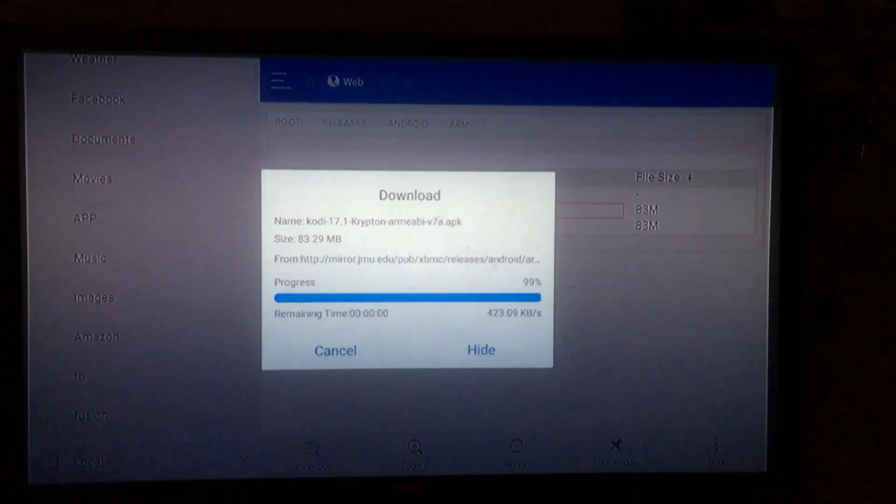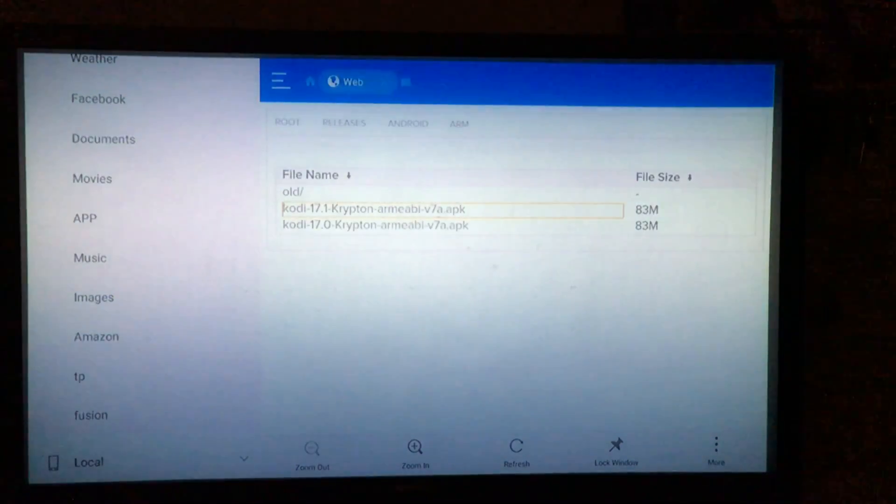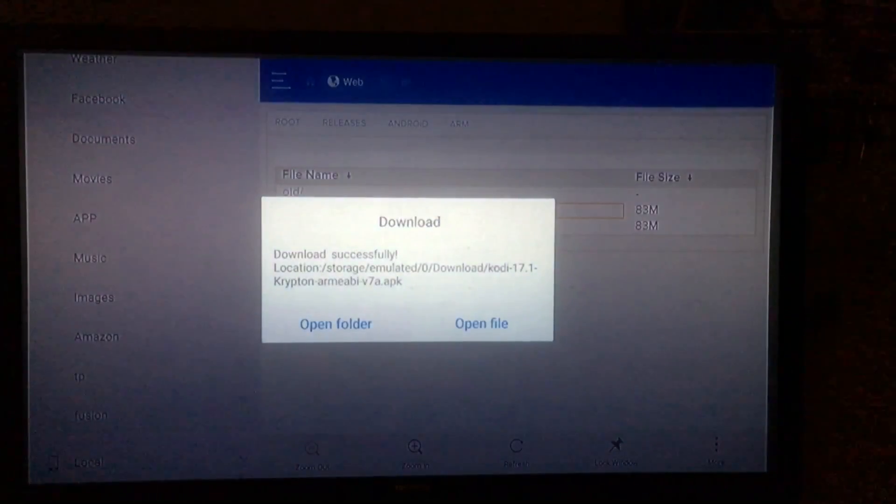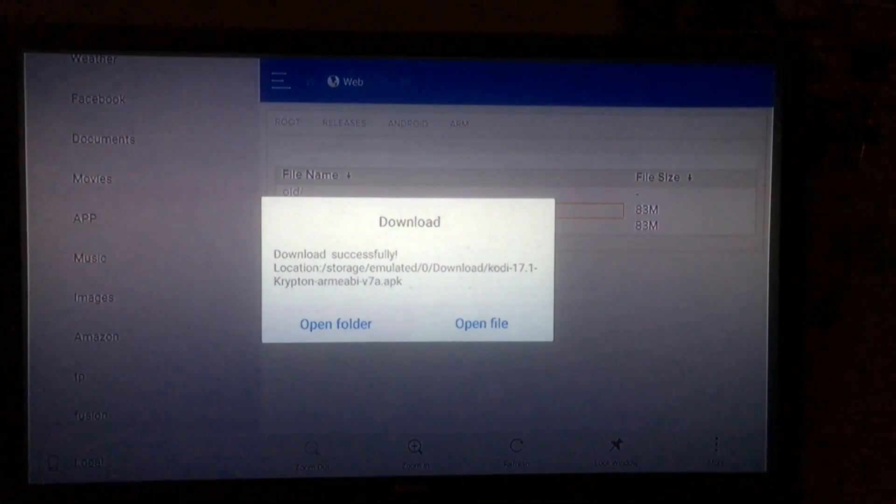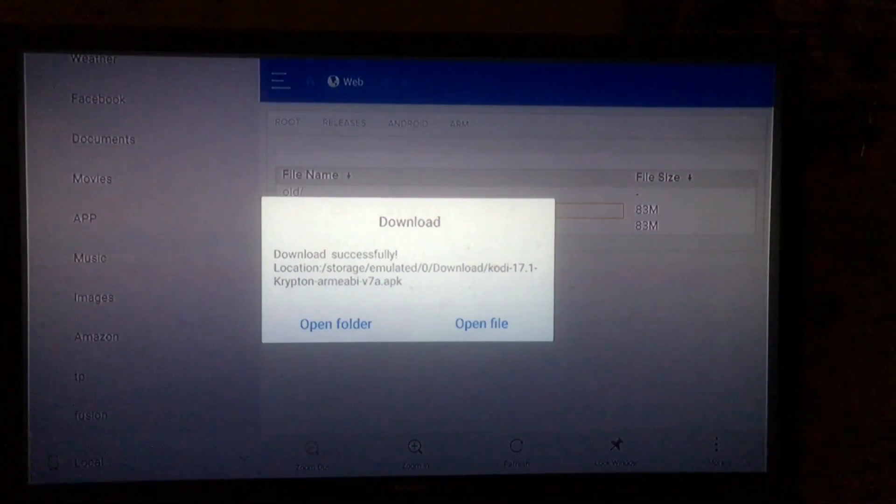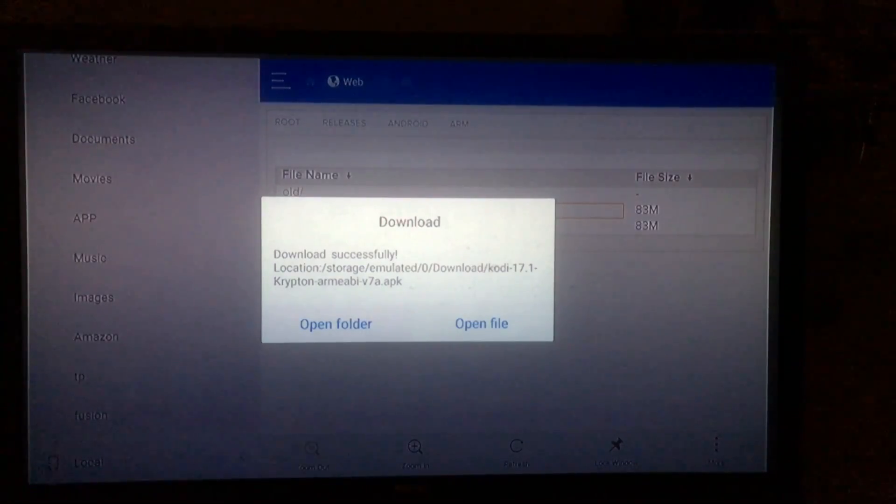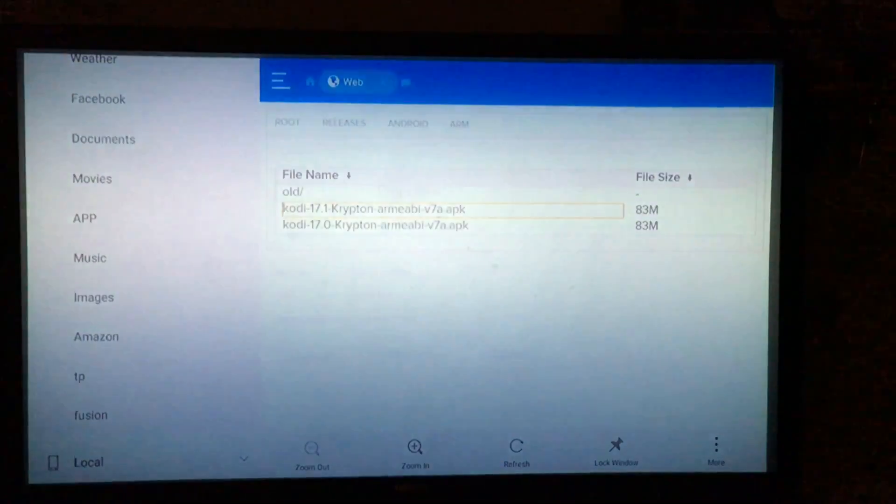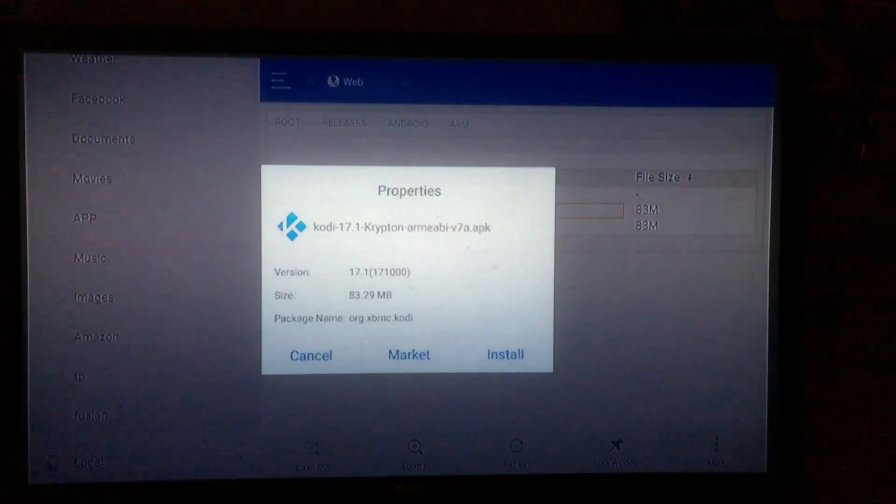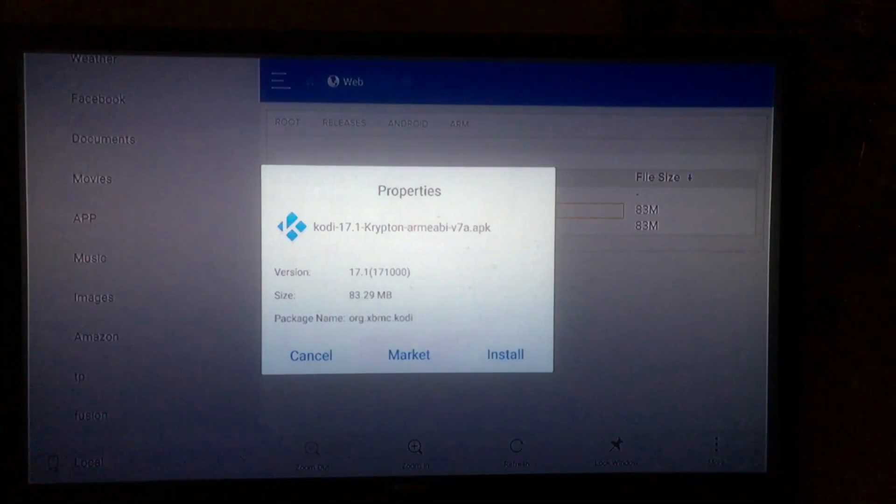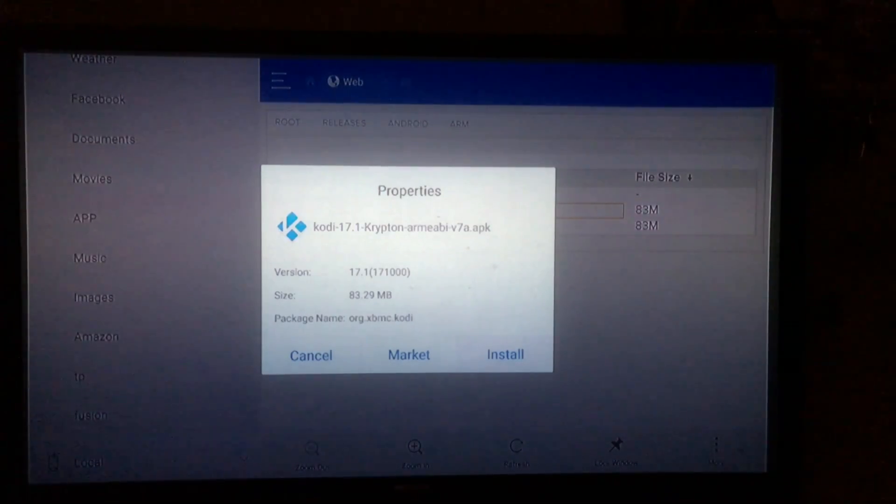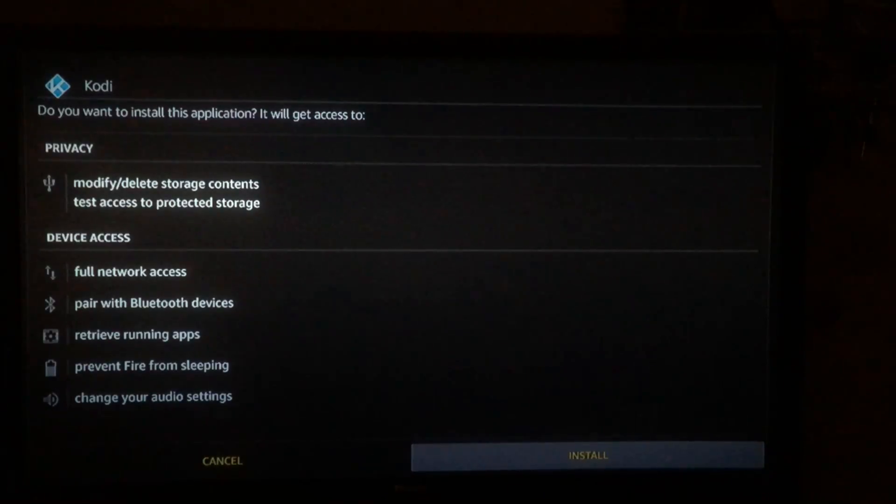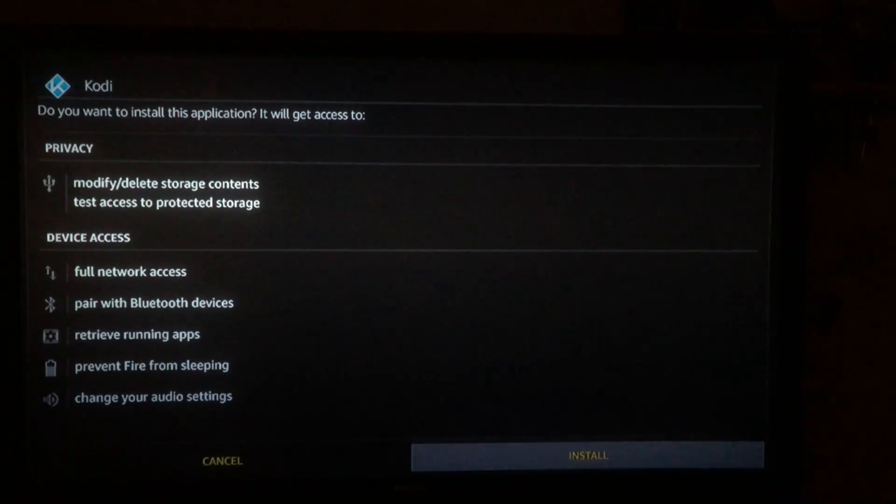Alright, so once your download is complete, give it a second, it'll bring you to this screen here. You're gonna want to click on open file, and then once you've done that it will bring you to another screen. Just go ahead and click install, and then you're gonna want to go ahead and click install one more time.